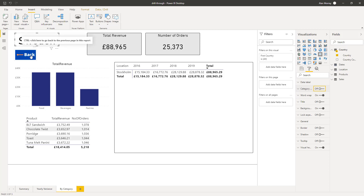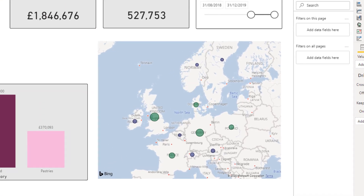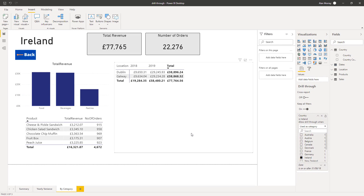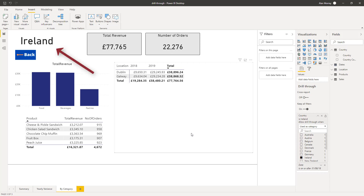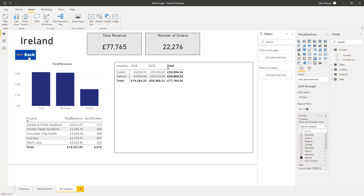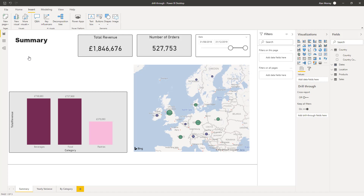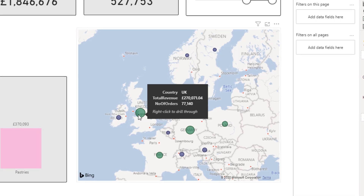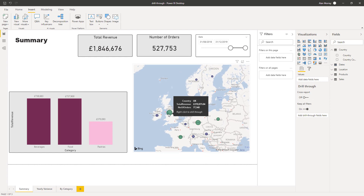If I click the back button — the image we set — that takes me back to summary. If I go to perform a drill through, let's go for Ireland: right click, drill through, Buyer Category. We are taken here with the breakdown from Ireland, the top five products, the two stores we have, and there in the corner it tells us the country we're currently looking at. I can now click my back button to come back to summary. At the moment to perform the drill through we right mouse click on a country, and a tooltip appears saying we can right click to drill through. A common question when training is: can we get a button to drill through instead of right clicking? The answer is yes, we can.